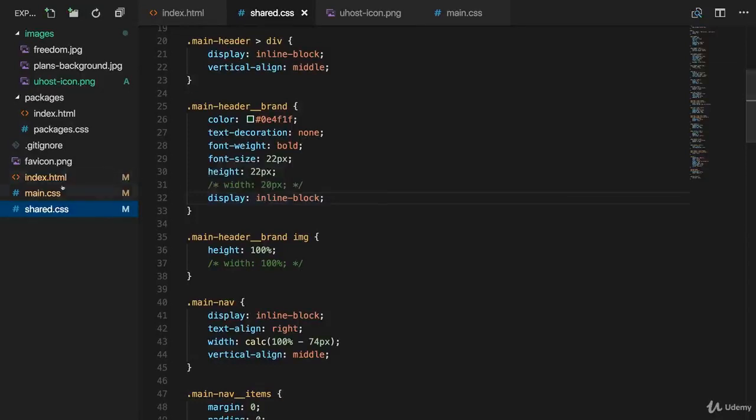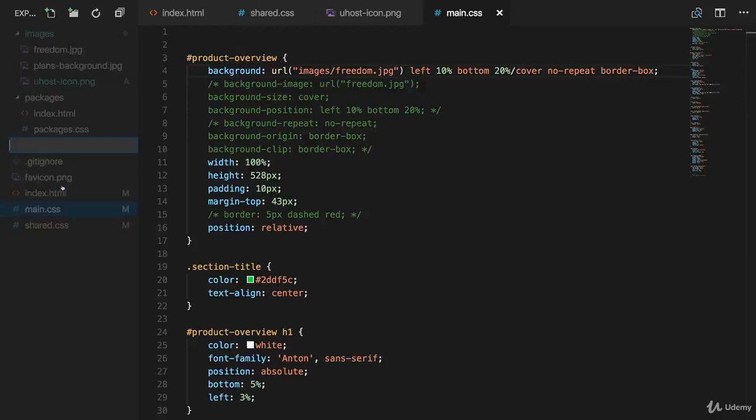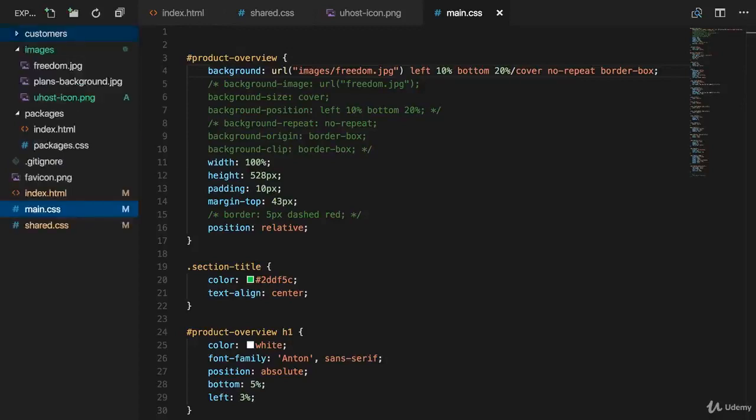Let's add a customers page and for that, let's first of all create a new folder in our project. I'll name it customers.